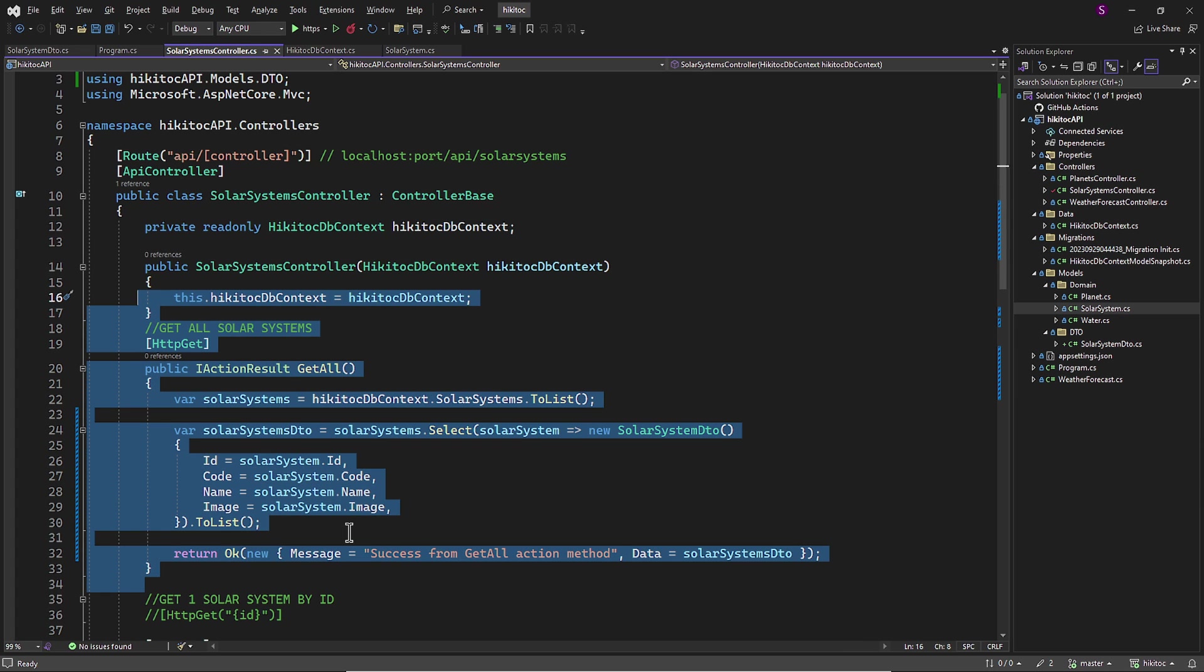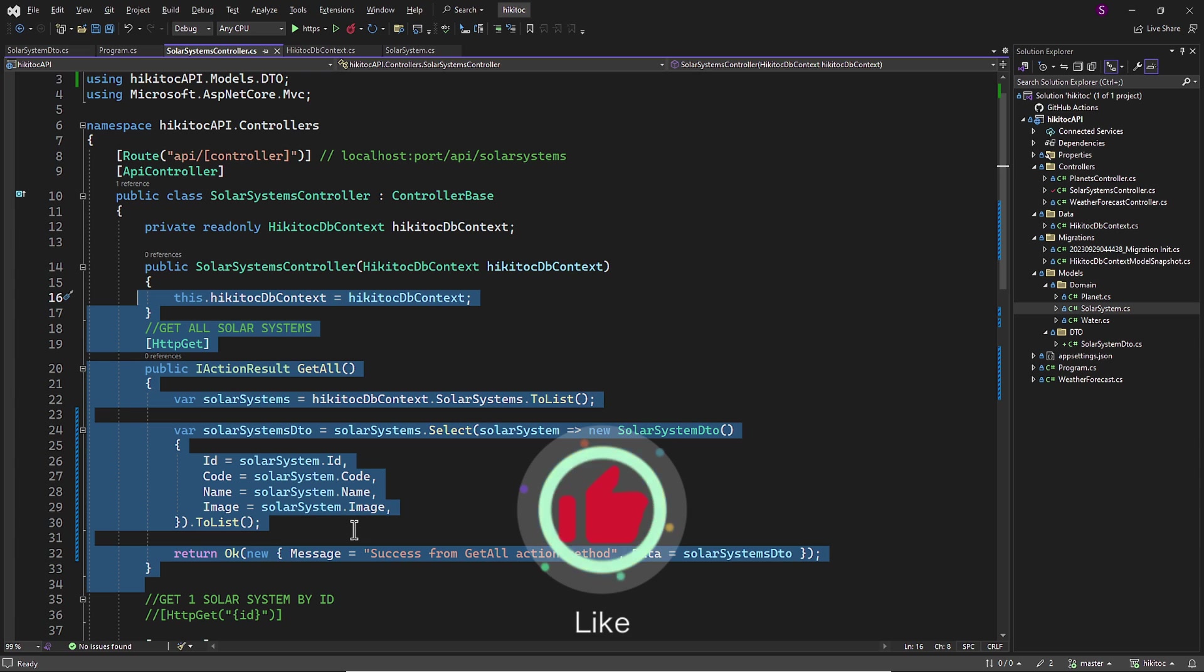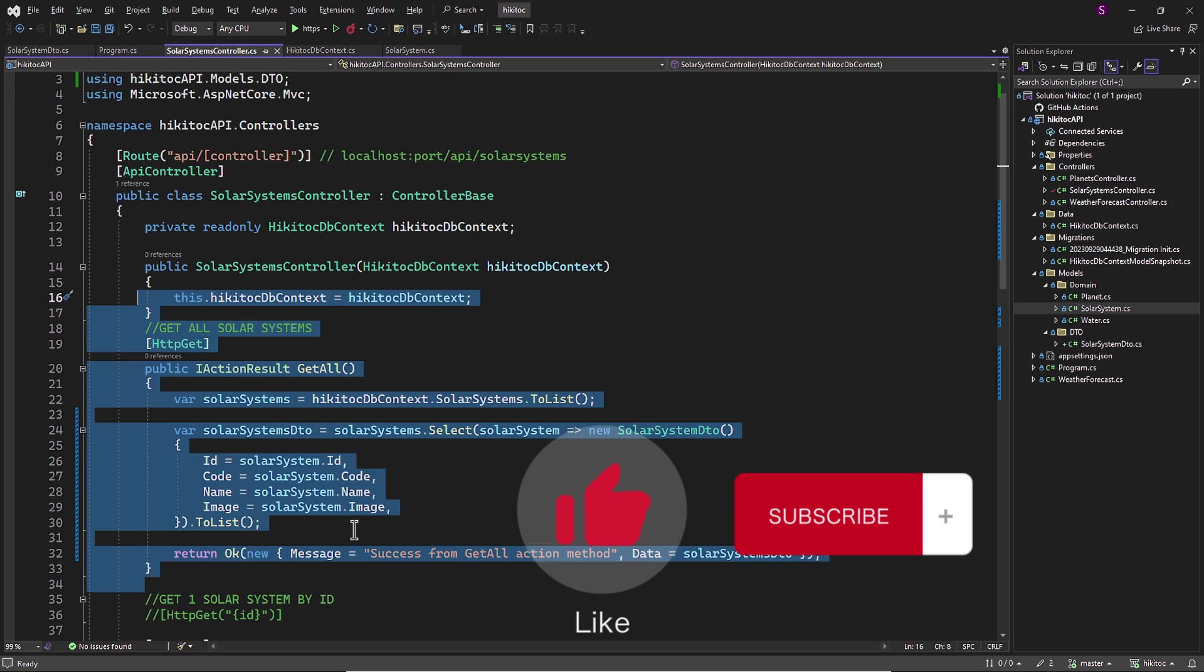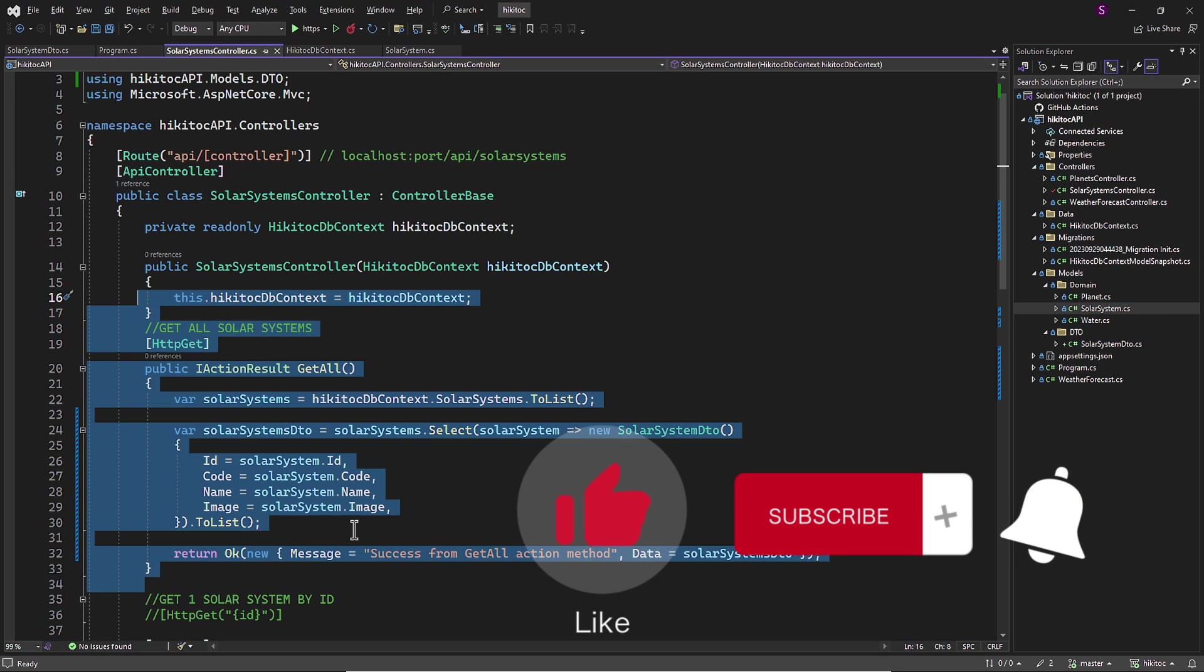In the next lesson, we will complete CRUD operations action methods for the SolarSystems controller. Thanks for watching! If you have any questions or need further assistance, feel free to comment below. Don't forget to hit that like button and subscribe to our channel for more great coding content. Stay updated with the latest videos by ringing the notification bell. Happy coding!